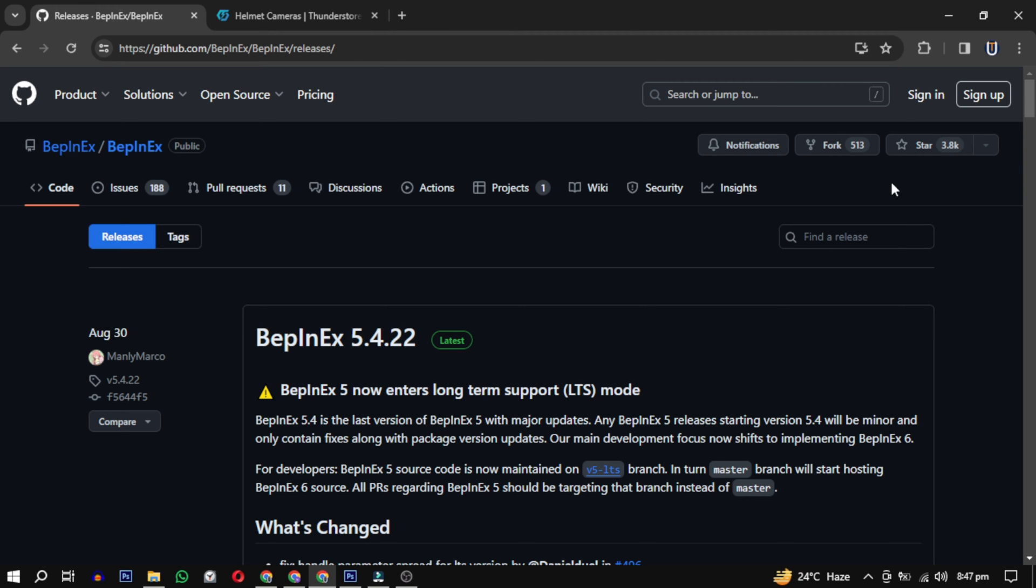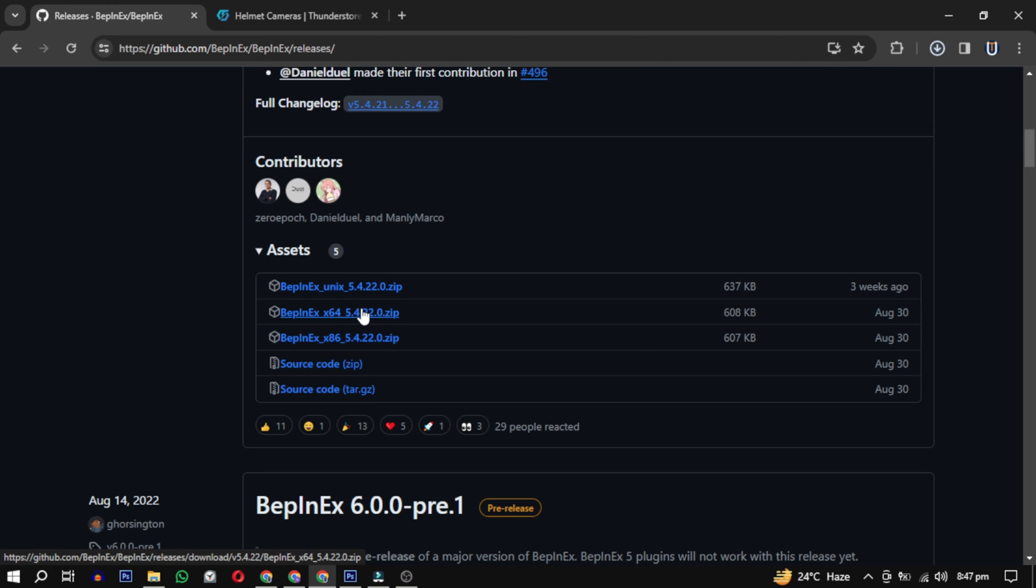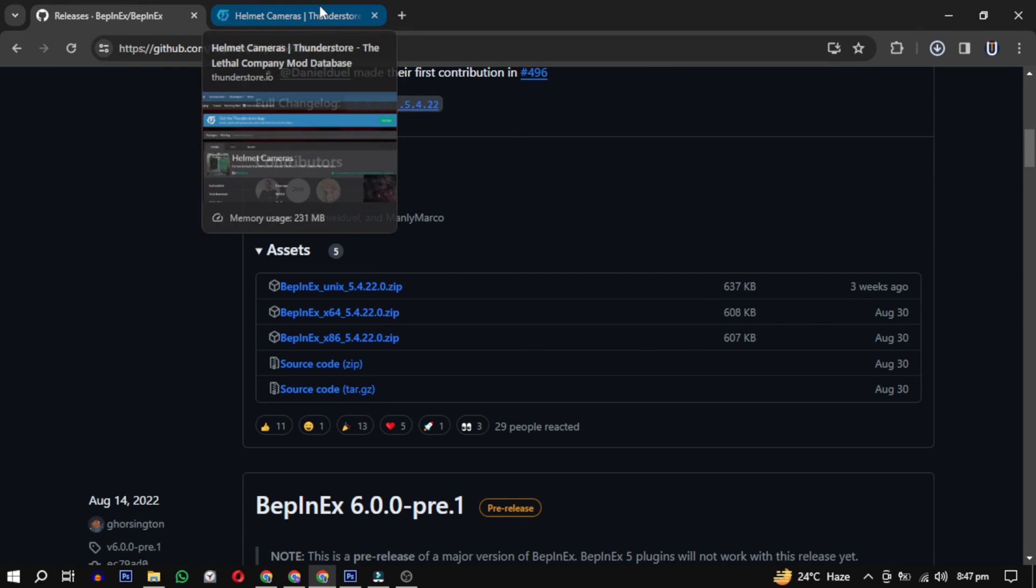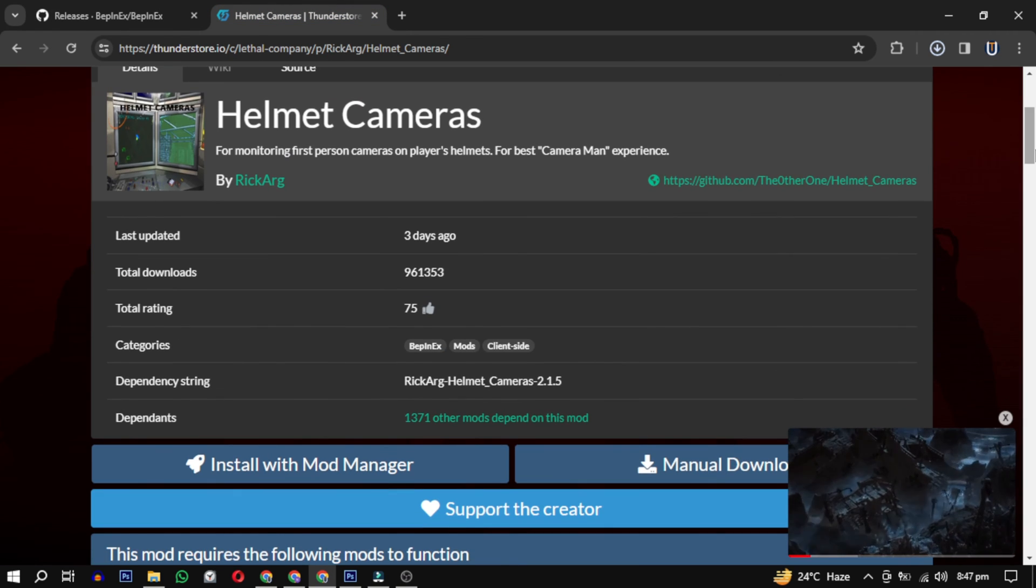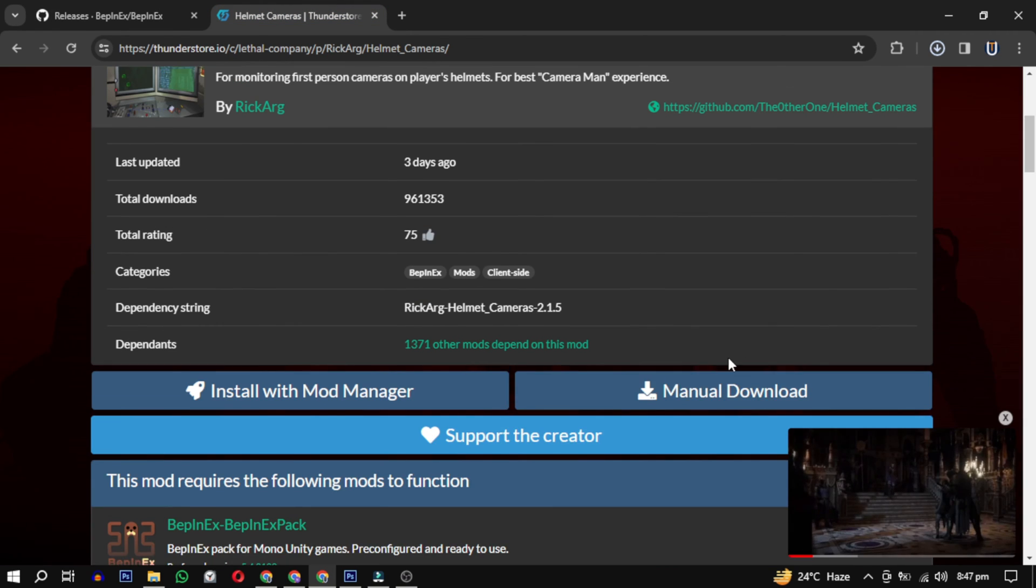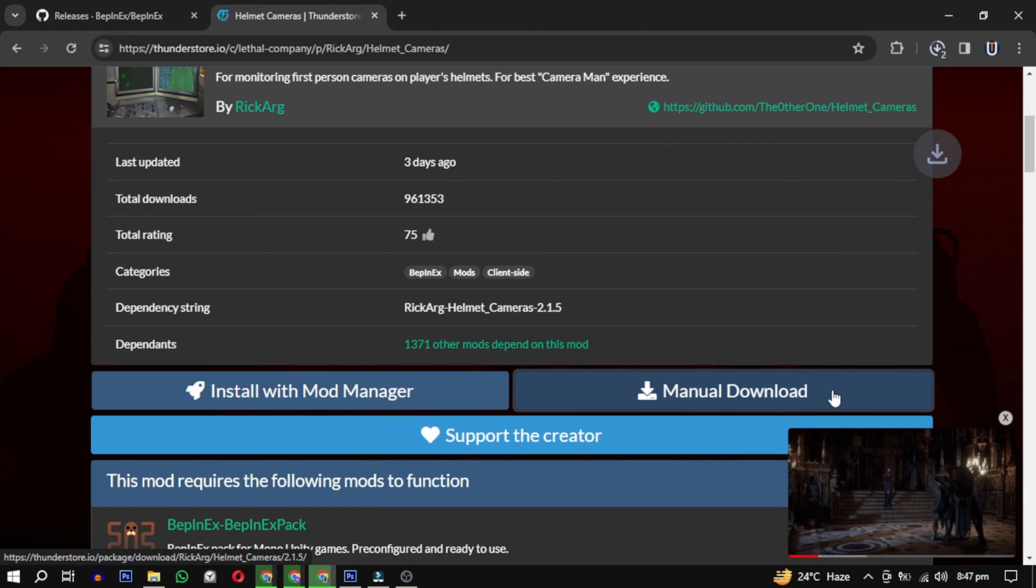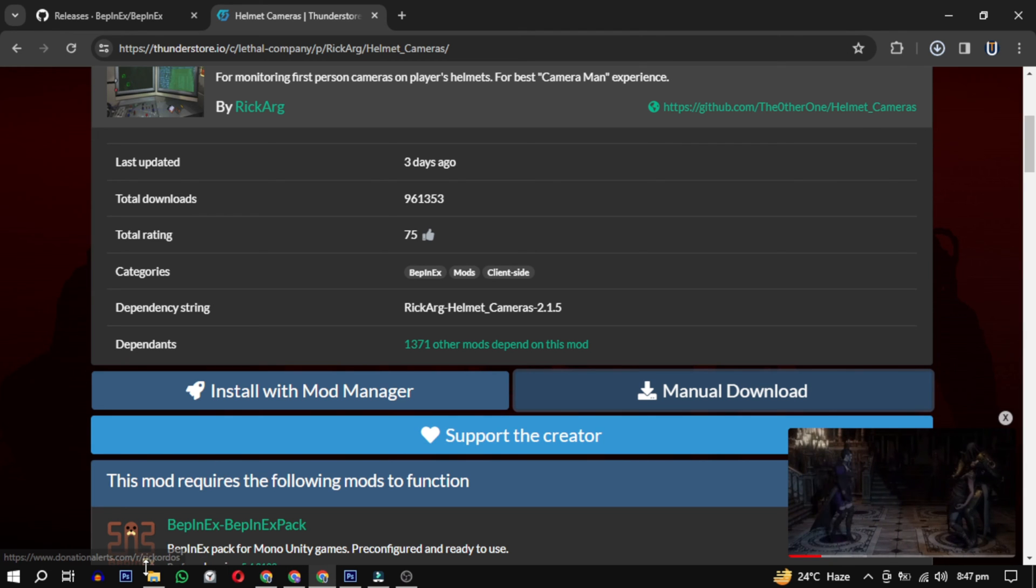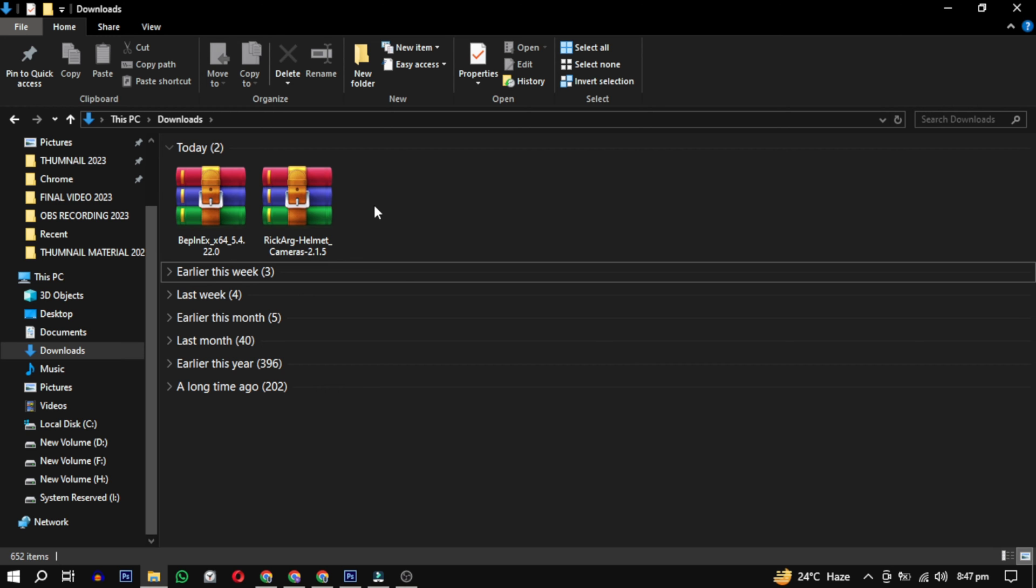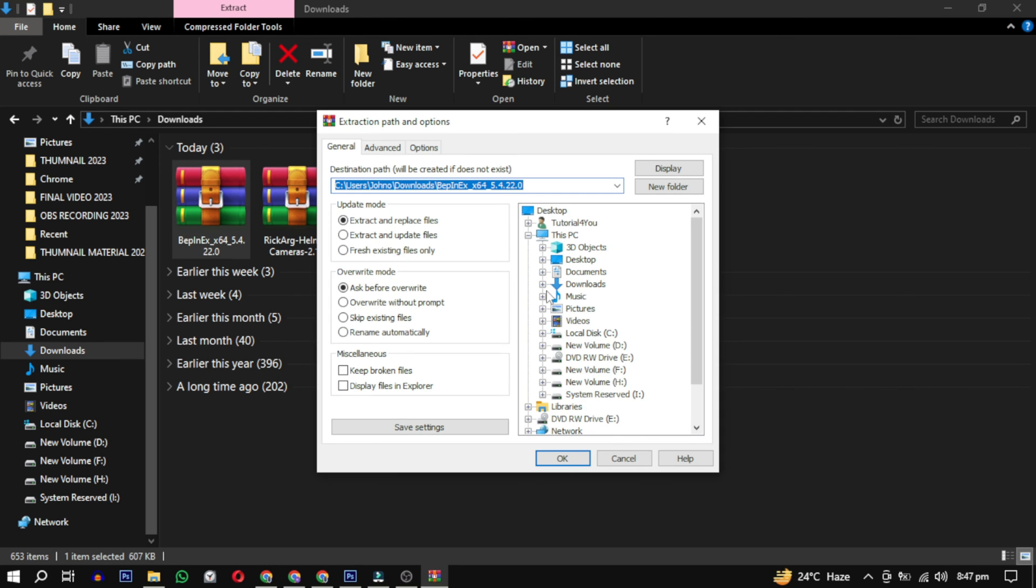For BepInEx, scroll down and choose either 64 or 32 based on your system specification. For this program, scroll down and click on Manage Downloads. After downloading, you will find them in your downloads. Create a temporary folder and extract all of them there.